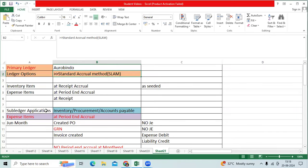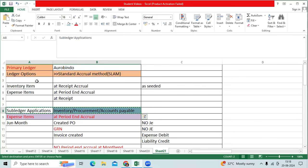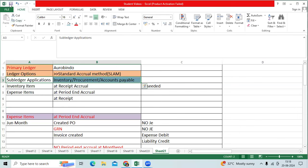And we are implementing inventory application, procurement, accounts payable and GL application.